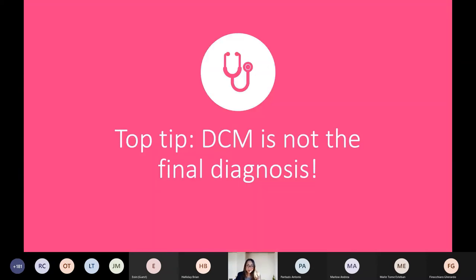One of my key messages is that DCM is very much not the final diagnosis — it's a phenotype. You're describing a phenotype, but not the cause of the condition. It's a starting point to look for other things.